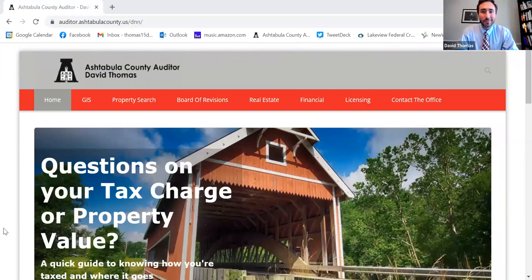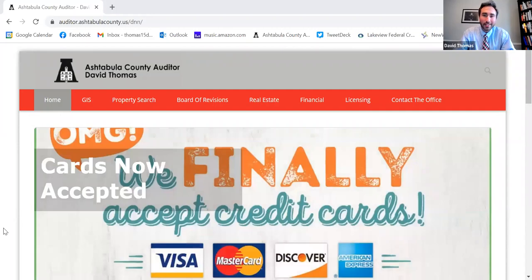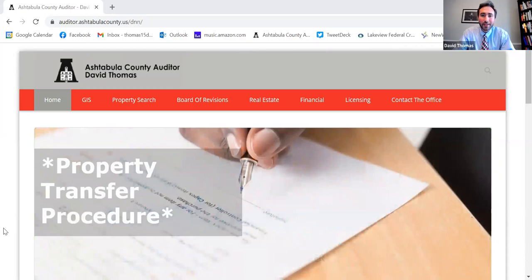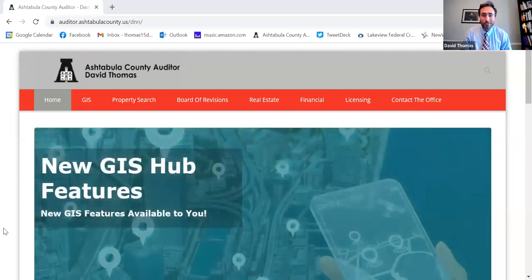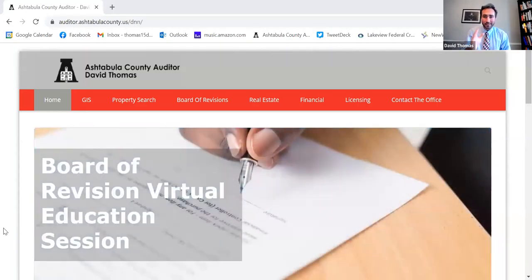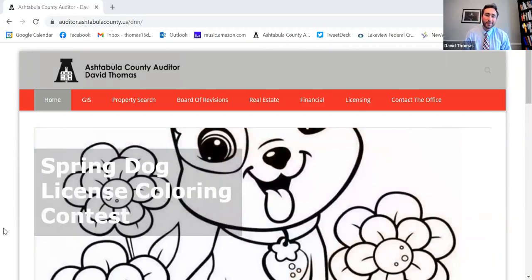We appreciate you joining us here tonight, either on Zoom webinar or on Facebook Live. As we go along, feel free to chat in any questions. You're joining us tonight along with myself and our assistant real estate manager, Tara Fravel, who handles our board of revision process and is the clerk for the board of revision. So if you have already filed a complaint for this year, you've probably worked with Tara at some point.